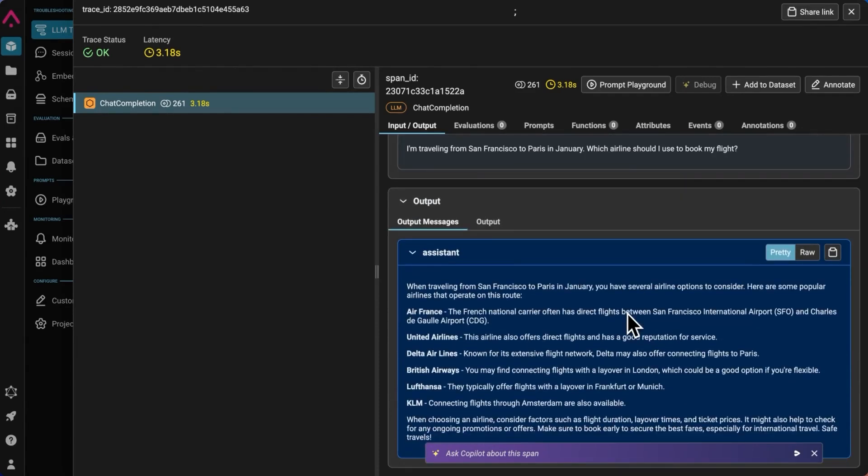Now, since the travel chatbot belongs to a specific airline, let's say we're Arise Airlines, the airline wants to make sure that the chatbot is not recommending that customers use one of their competitors. For example, on this span, we can see that the LM recommended United and a few other airlines, which would be a competitor to our airline. And we can use code evals to evaluate whether the LM output message contains competitor names.